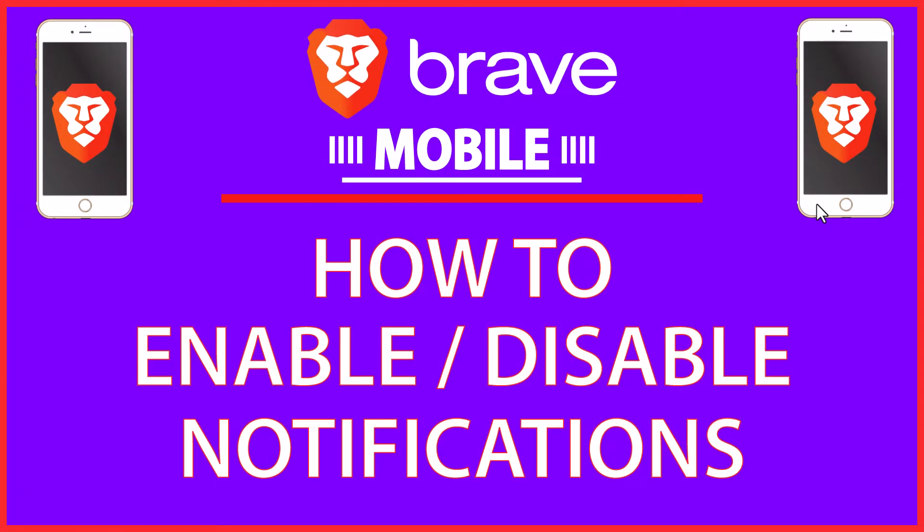This will be a video tutorial on how to enable or disable notifications on the Brave browser app. I will be using an iPhone for this, but the steps should be very similar on other devices. Let me jump over